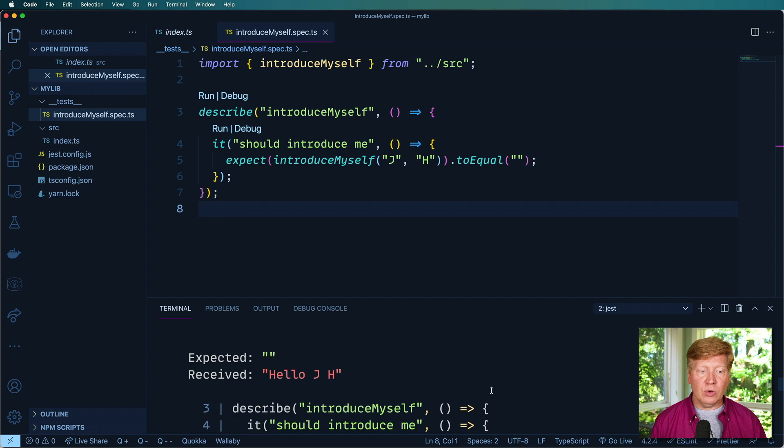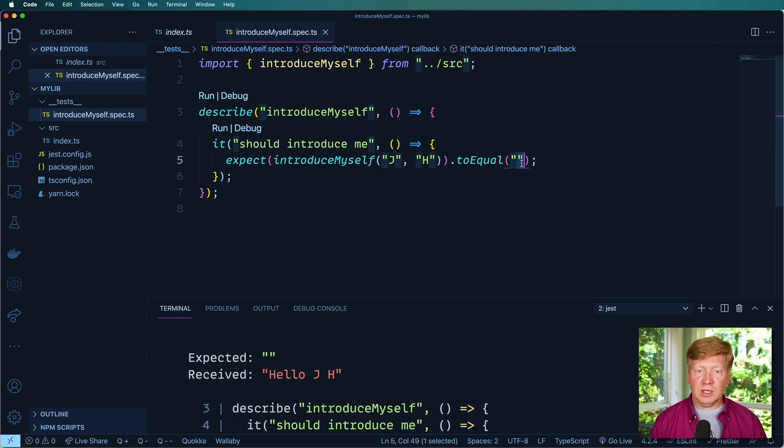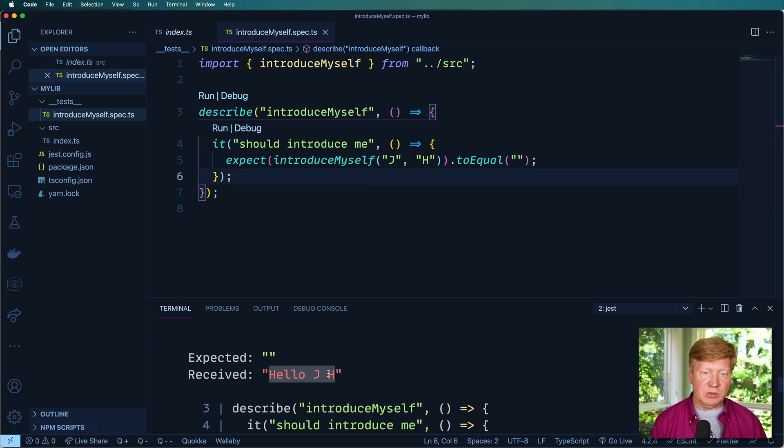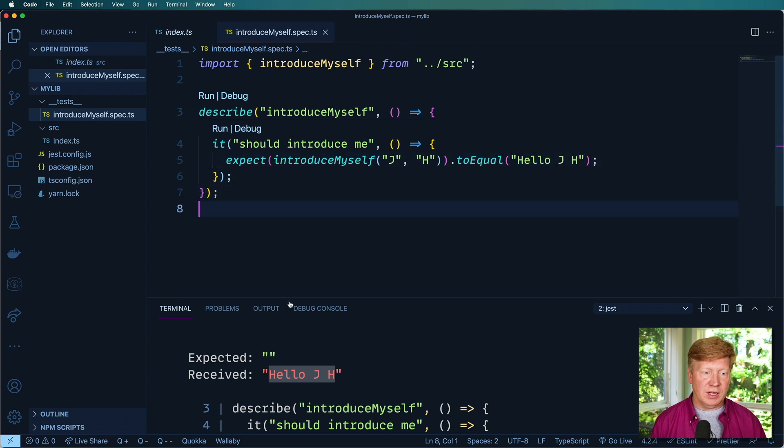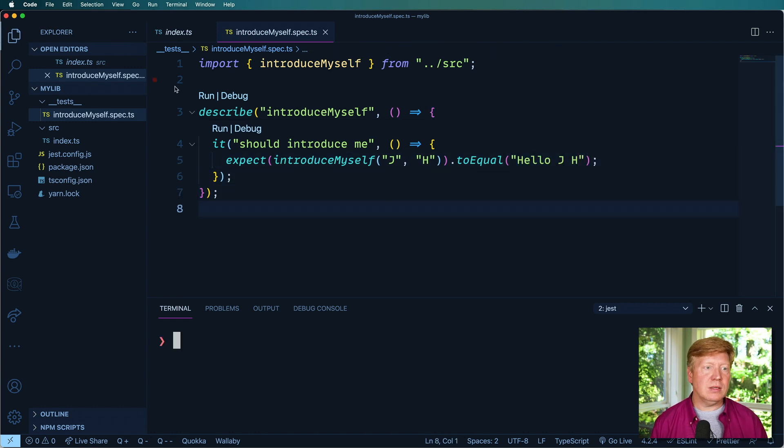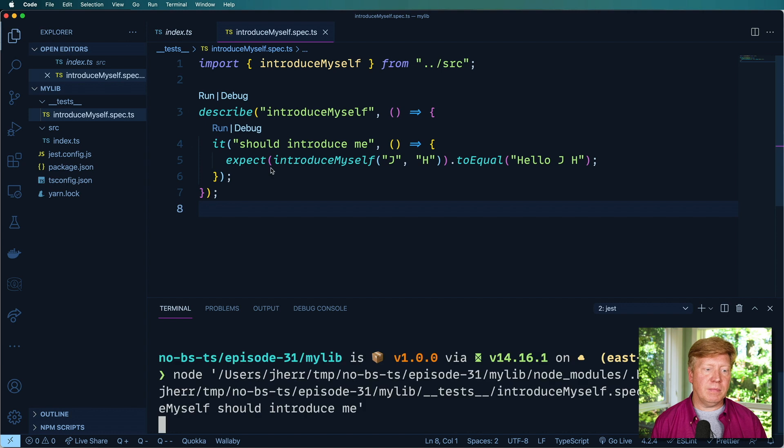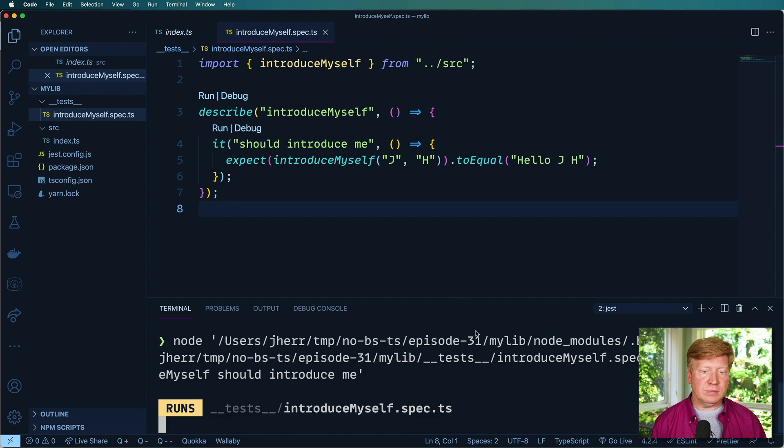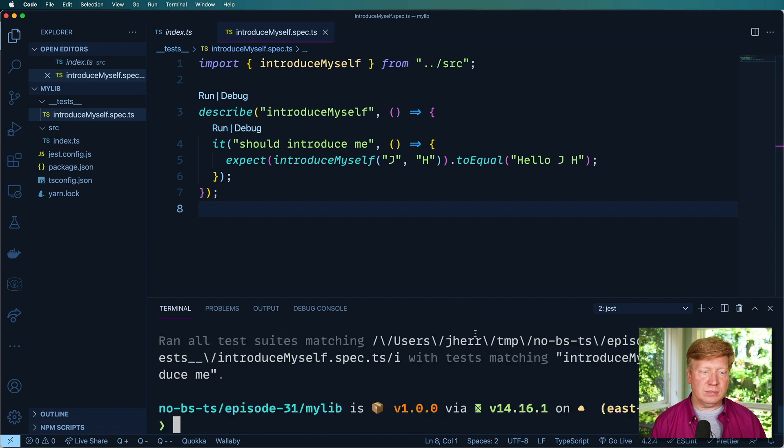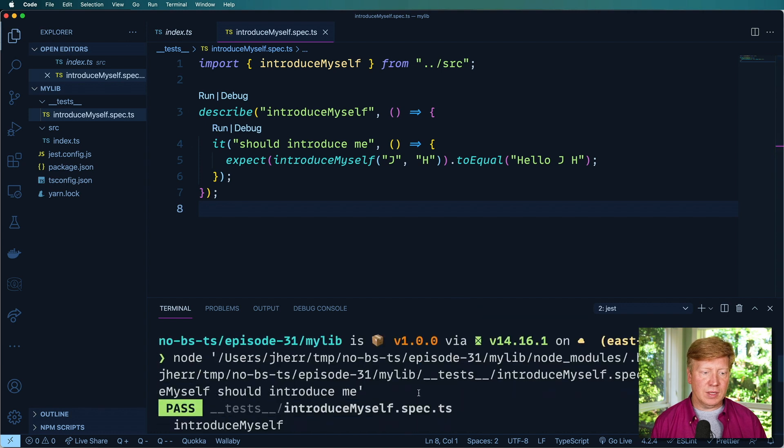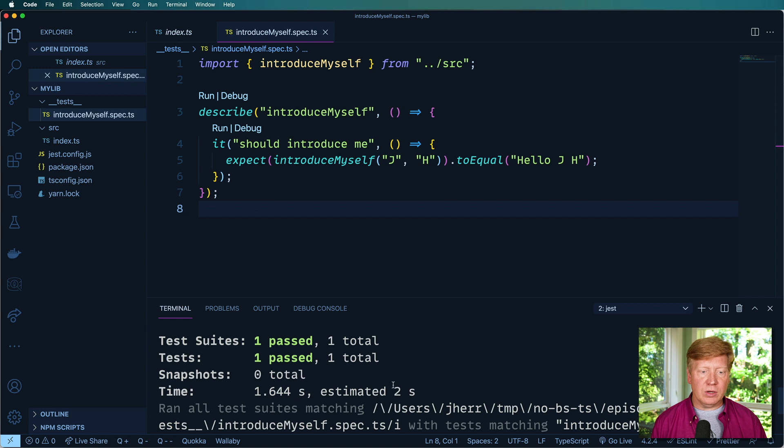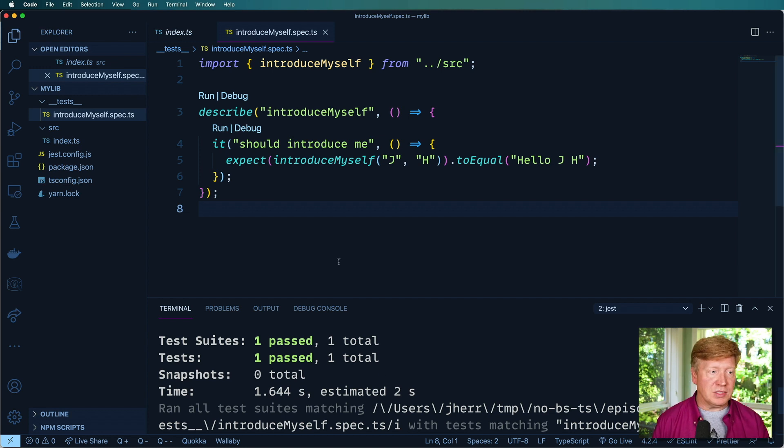Okay, so we failed because we expected to get an empty string and what we got back was 'hello jh', which is exactly what we expected. So let's try it again. And there we go, it passes. Awesome sauce.